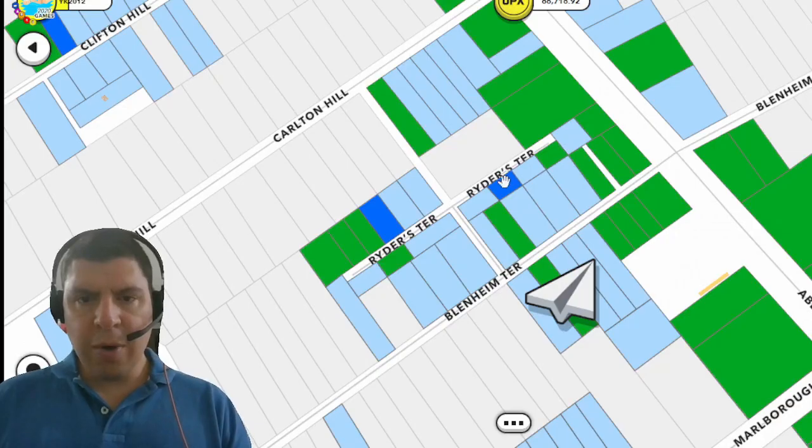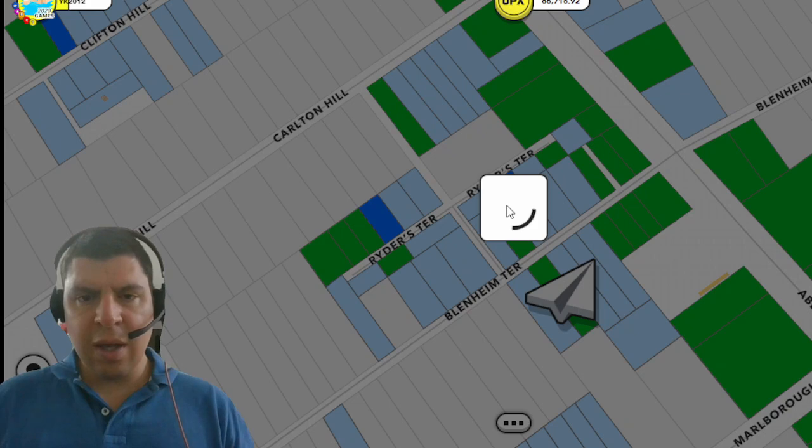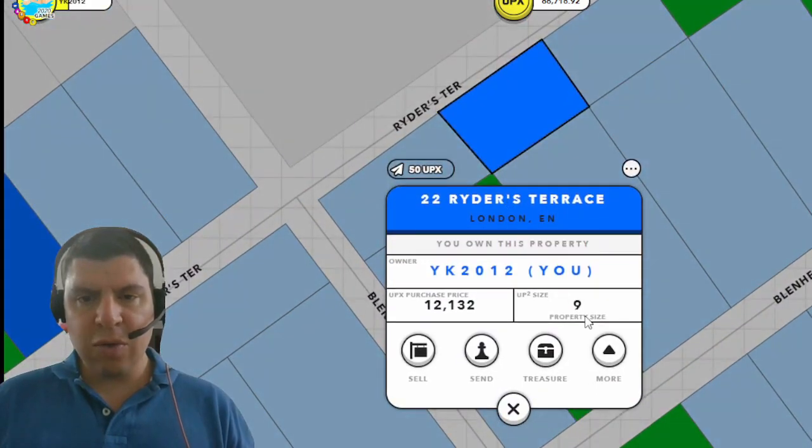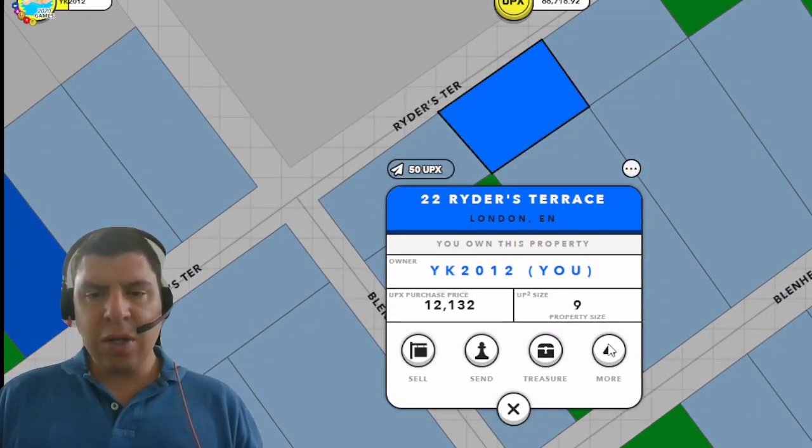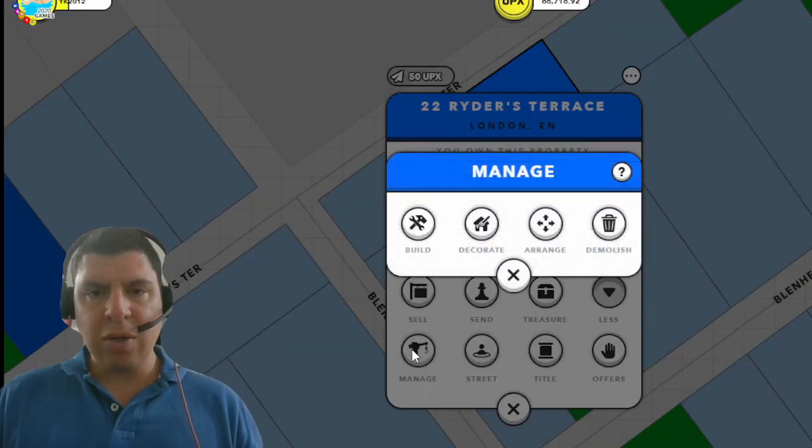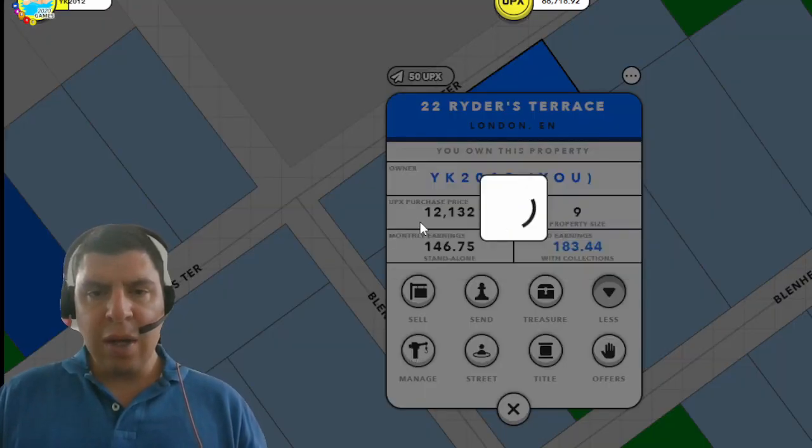So the property that I minted here is in London in the Abbey Road neighborhood and it's really tiny. It's only nine up squared and as you could see I was able to fit a micro house on it without any issue.